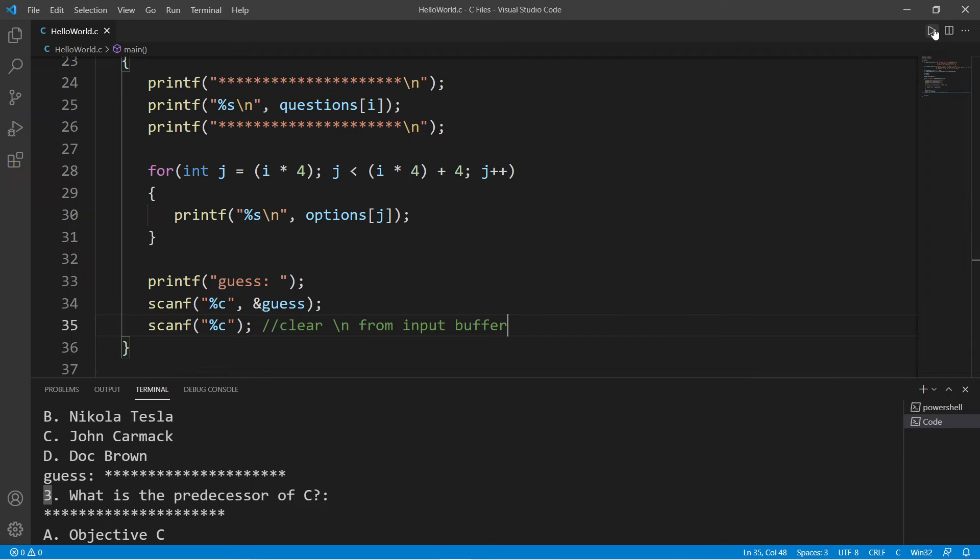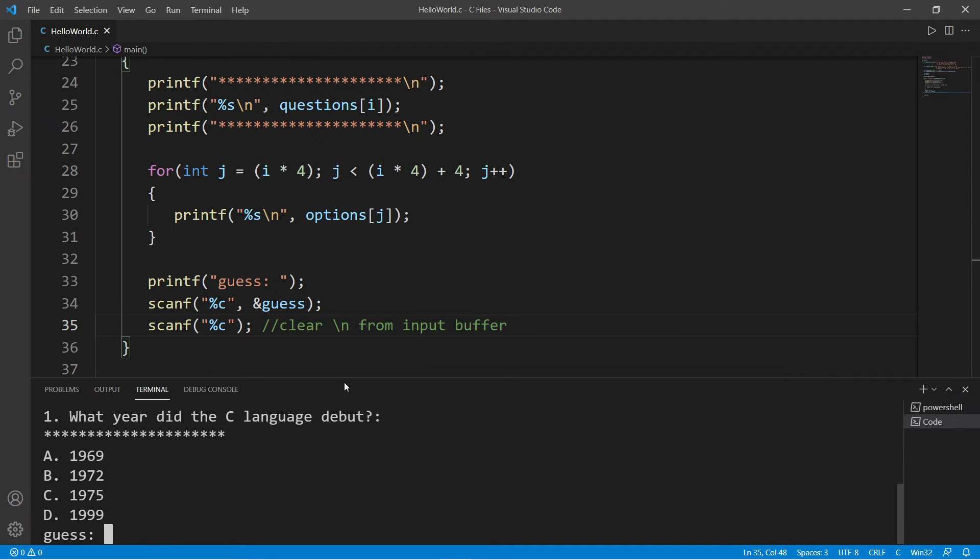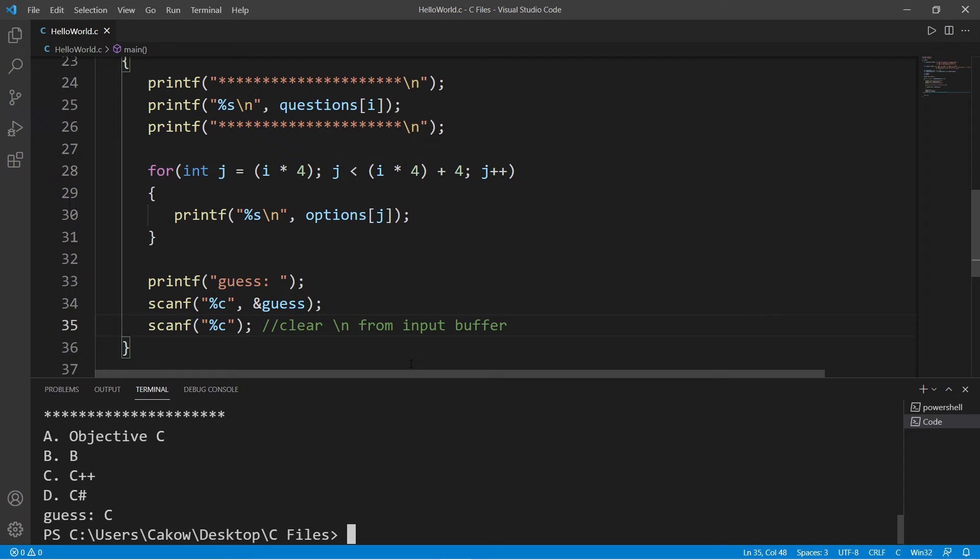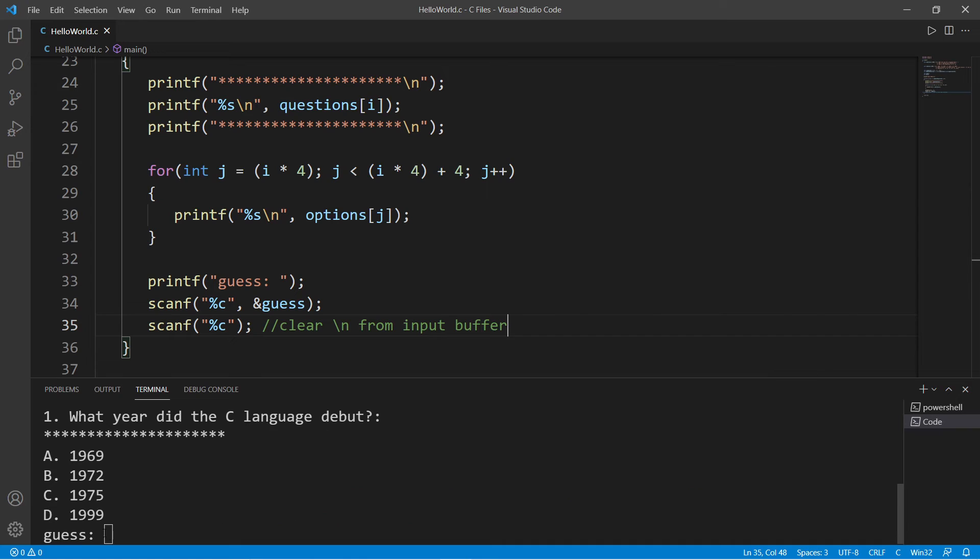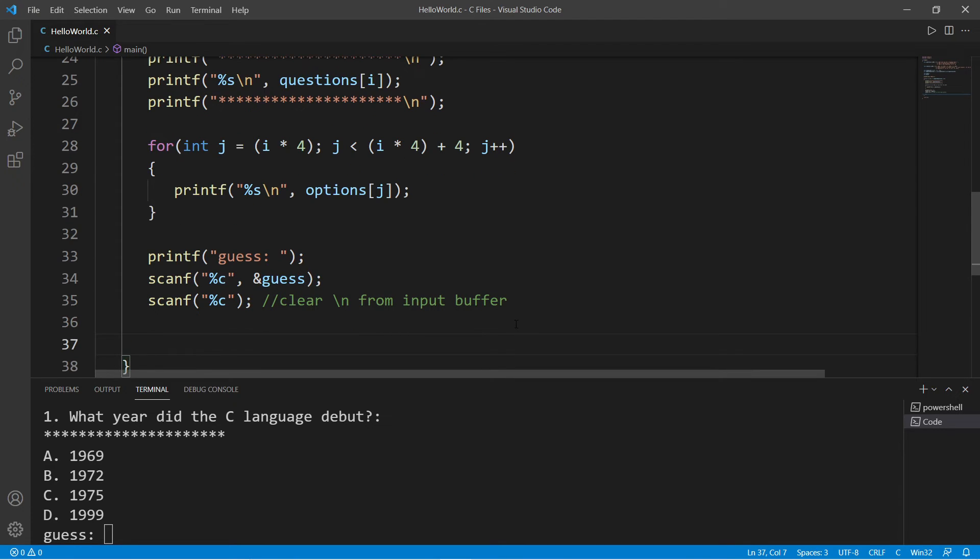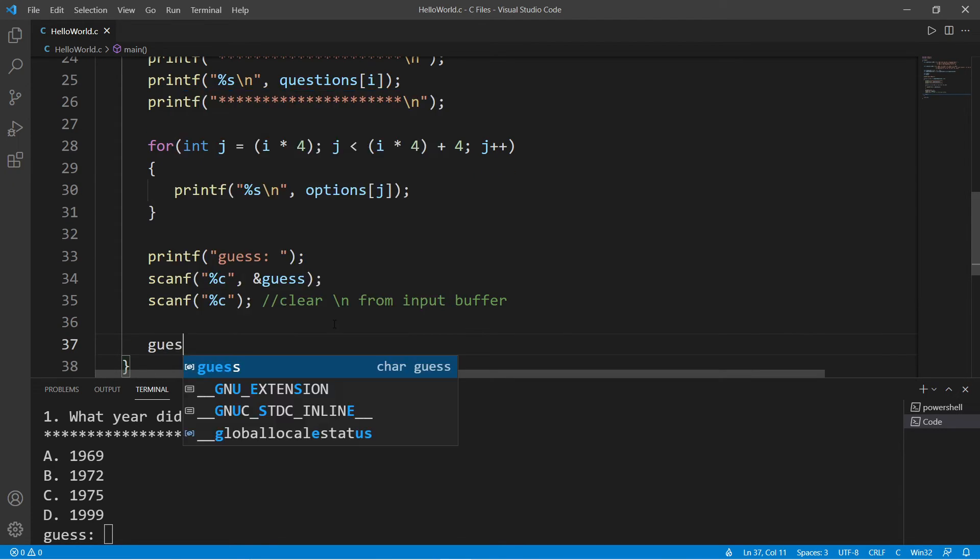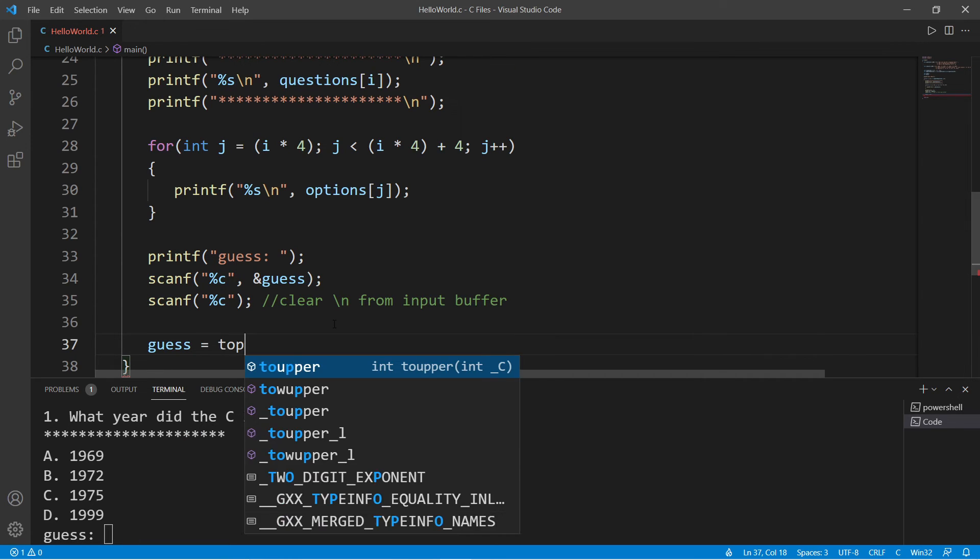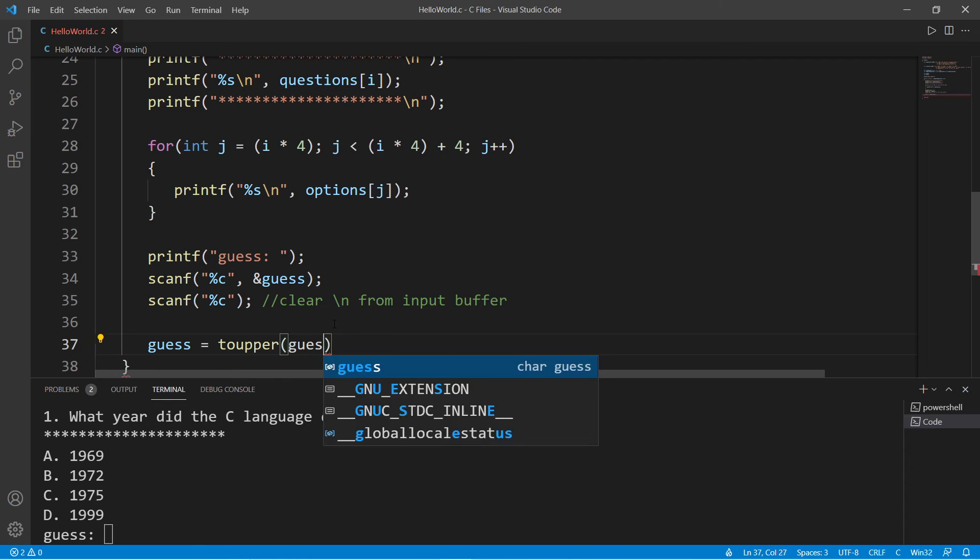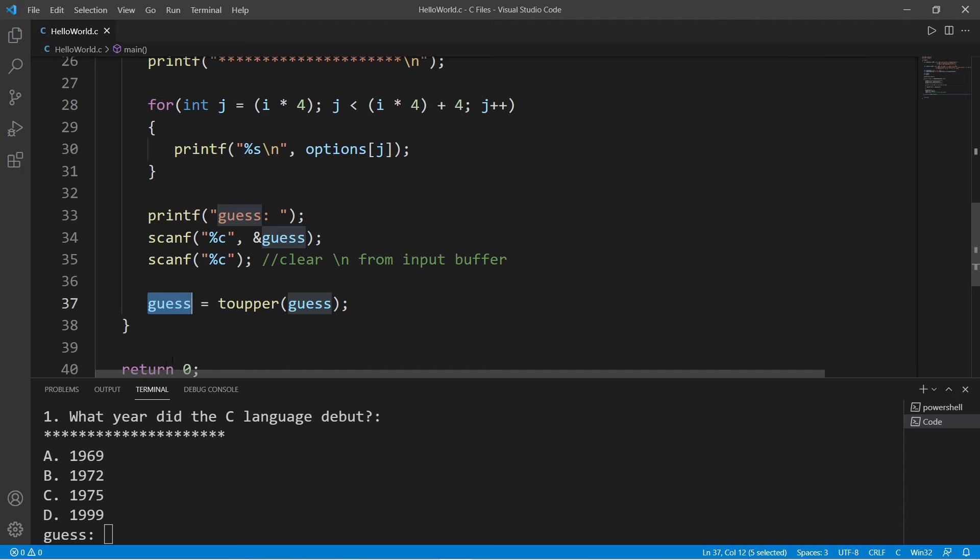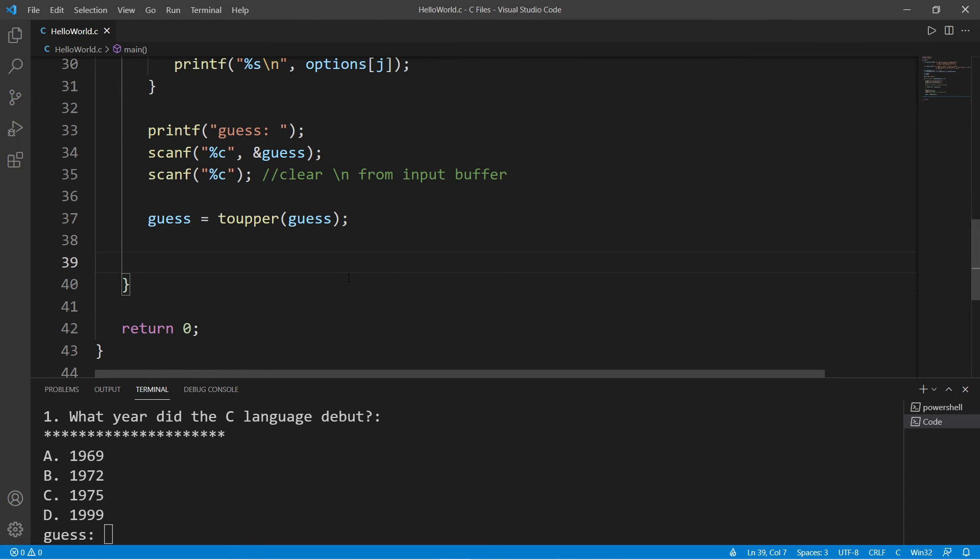Now here's one thing: what if somebody types in a lowercase character? I think that should still count even though we're looking for an uppercase character. So let's take our guess and use the toupper function to make it uppercase. Guess equals toupper, then pass in guess. So basically we're passing in our guess, making it uppercase, and reassigning it to our guess.